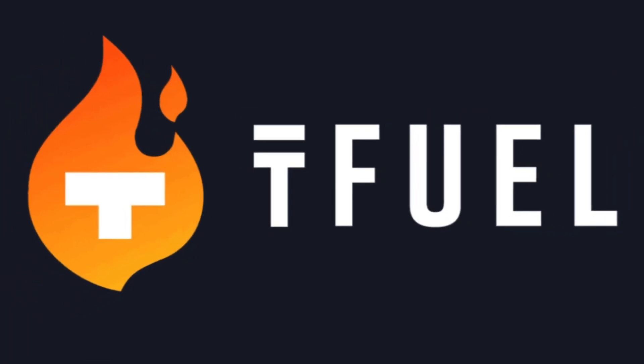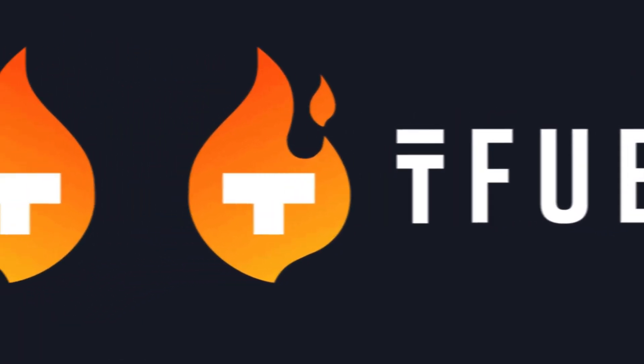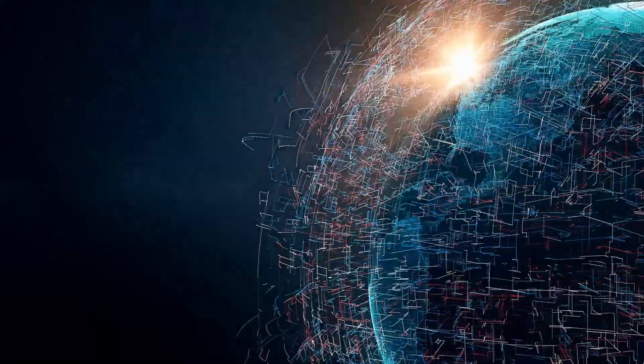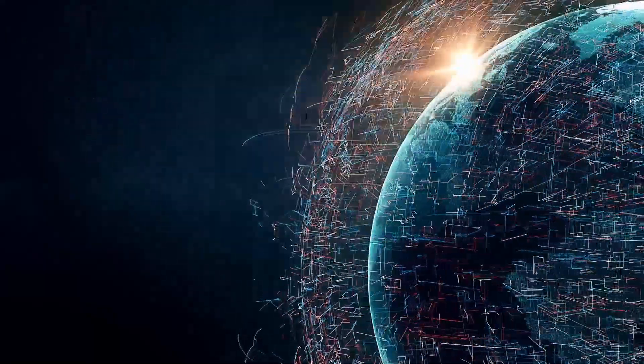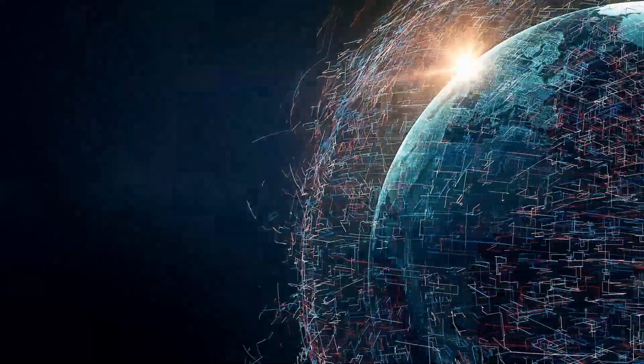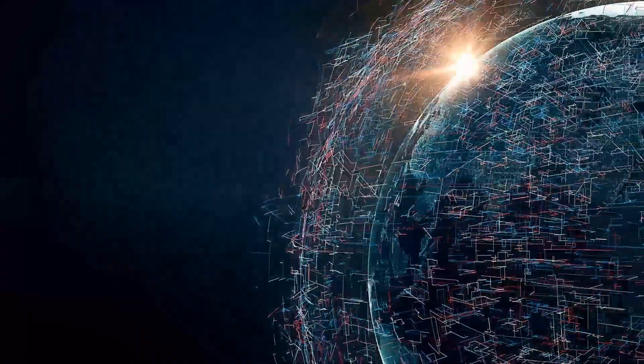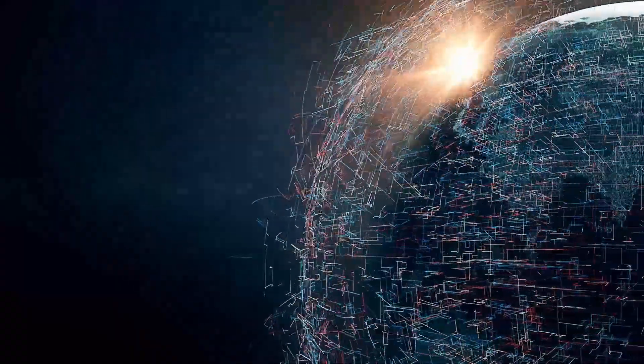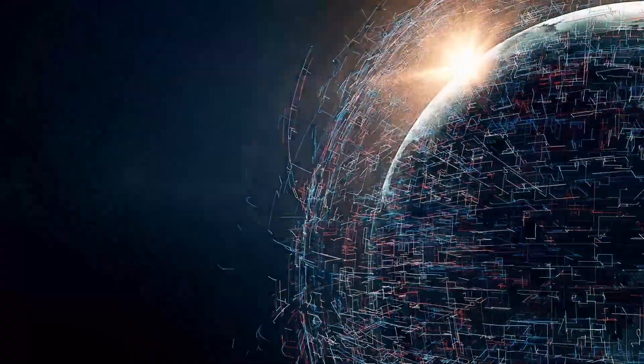There's also a second token called T Fuel. T Fuel, or Theta Fuel, acts as the operational token of the Theta Network. While Theta tokens are used for governance and staking, T Fuel tokens are used for transactions within the network.